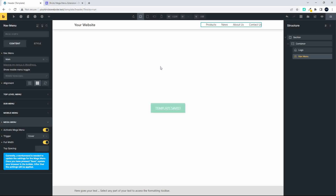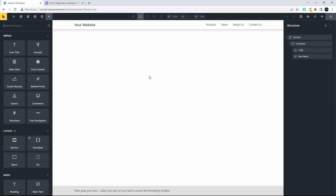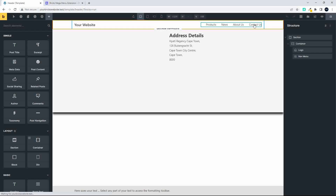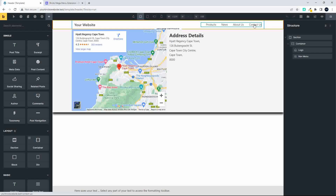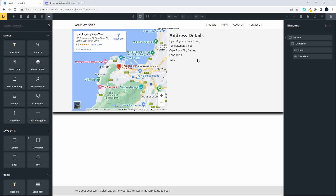The information block tells us that once you've saved your changes after updating the mega menu settings, you do need to reset Bricks Builder for the changes to take effect. After that, whatever changes you've made will be available. We can see the hover effect showing the address and map.